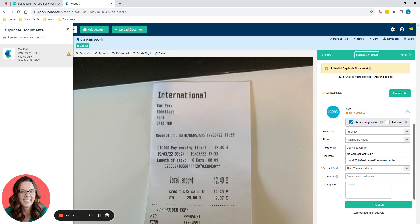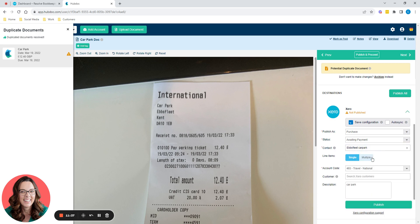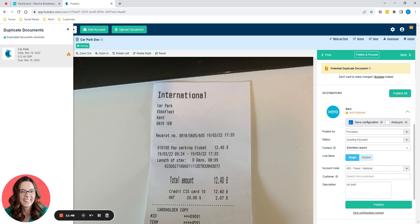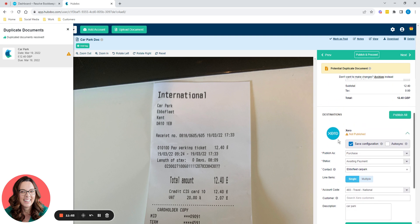Now HubDoc will now talk to Xero and say, have you got a contact in Xero called Ebbsfleet Carpark? It hasn't. It says no Xero contact found. So it's suggesting we add Ebbsfleet Carpark as a new contact. So you click OK and then you click create. So that has now created an Ebbsfleet Carpark contact in Xero. And then choose the account code. In this case, it's travel. So it's 493 and just a description of what it was for.